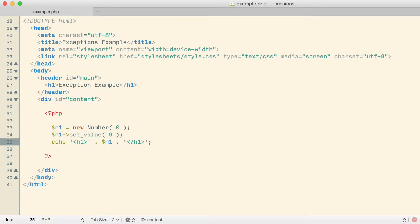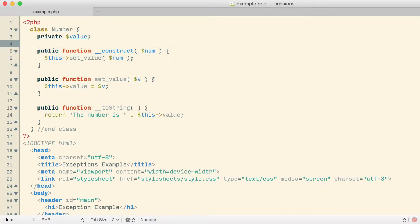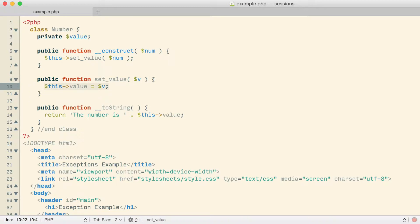I'm really just doing these three little lines. Up at the top of this file is where I have my number class. Each number has a private value data member stored inside each object. There's a constructor that can be passed a number, which is then passed on to the setValue method. The setValue method receives a value and stores it in the object's value variable. Then I have the toString method which just returns a string: 'The number is' followed by the actual number.